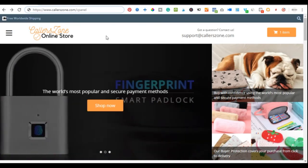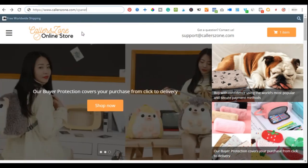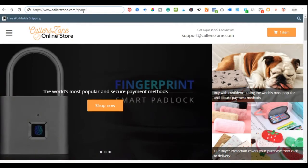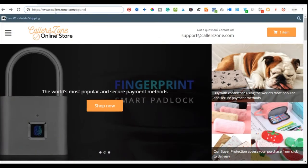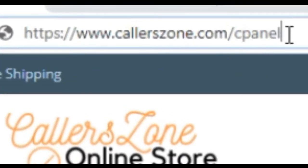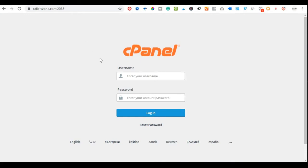Basically, when you bought your hosting and domain name, your login details will be sent to your email and you can click on those links to log into your cPanel. The easiest way to access your cPanel is the name of your domain followed by /cpanel. That will automatically redirect you to the login page where you input your username and password.